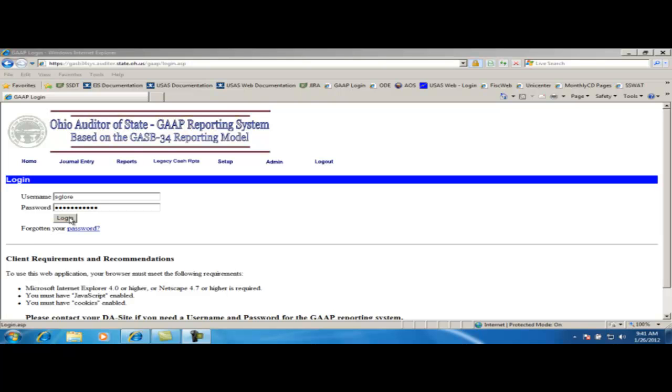In this video, we will cover uploading cache data into WebGAP. If an entity uses the Uniform School Accounting System software, then the GAP EXP text file, which is a tab-delimited file that contains USAS account information, is intended to be used in the following upload procedure.